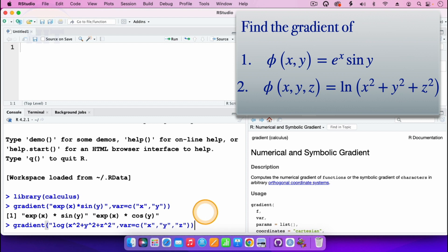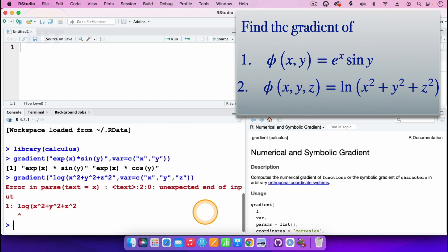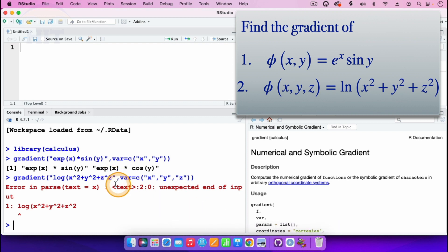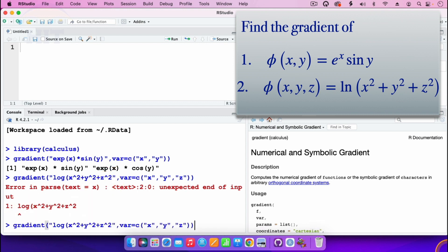When I press enter, it gives an error because I left out a closing parenthesis. I can press the up arrow to go back to the command where I made the error and then add the closing parenthesis to fix it.